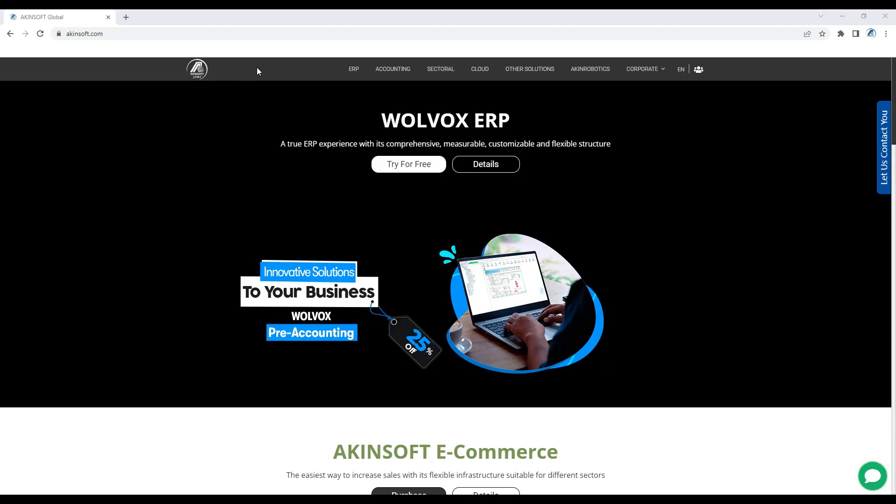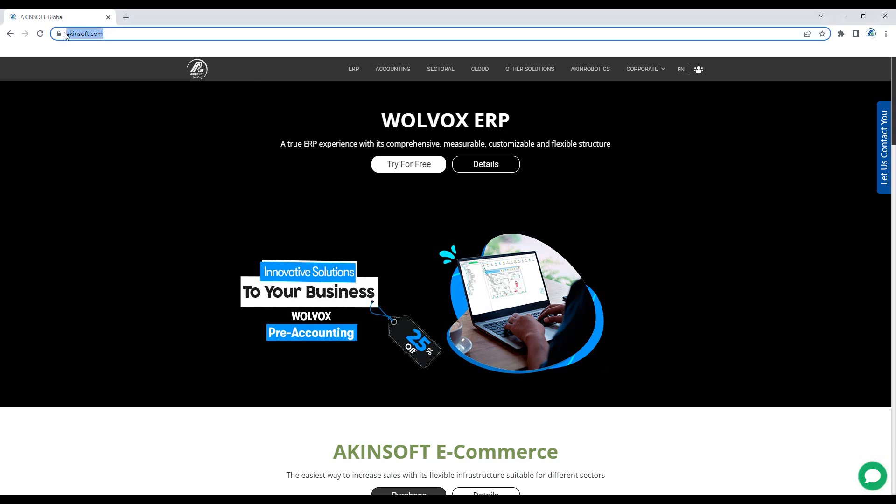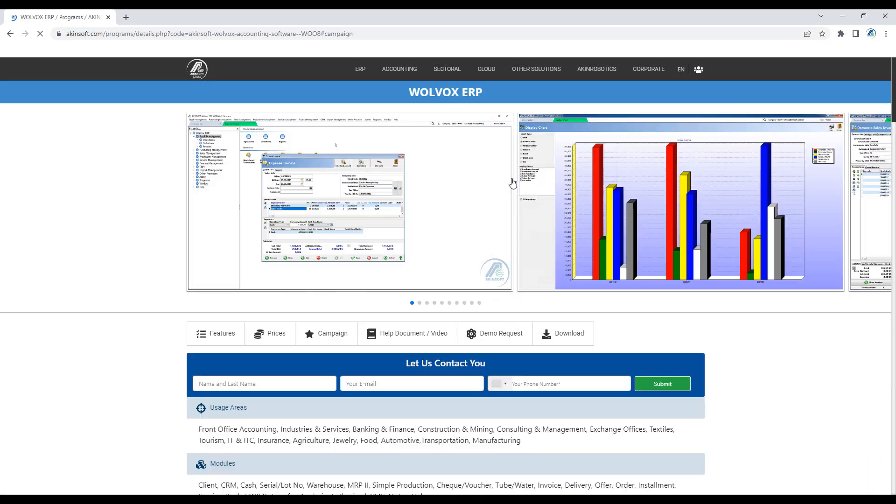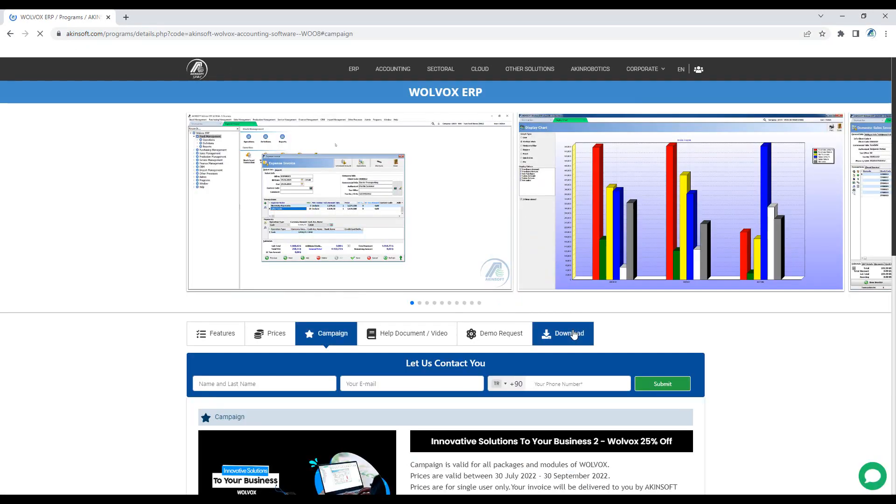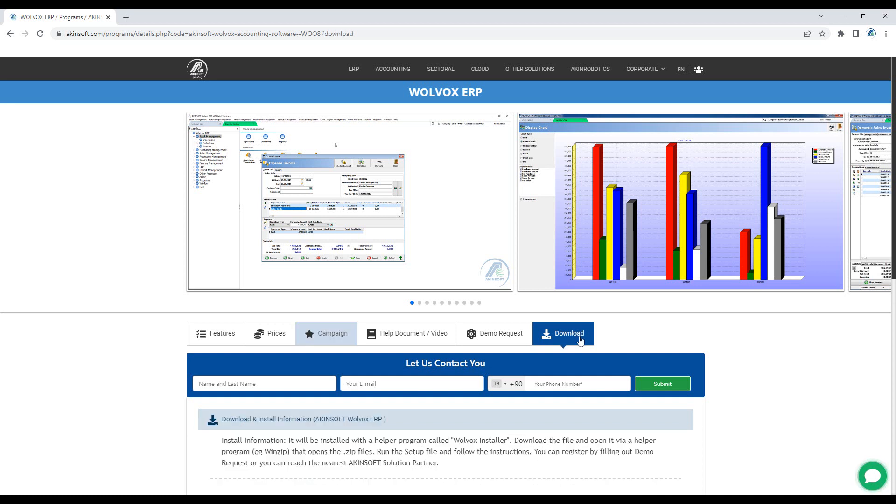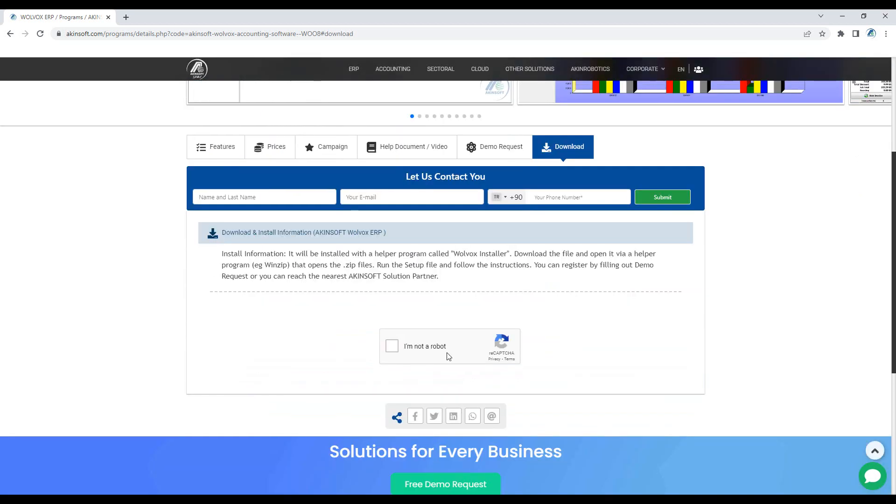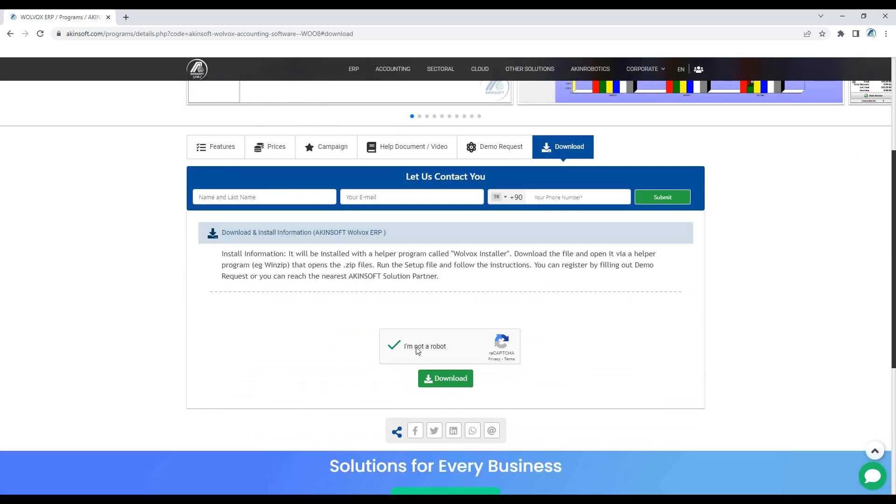Akinsoft Volvox 8 Installation Process. Open our website akinsoft.com to download and install Akinsoft Volvox 8 programs. Click on the Volvox ERP Details button, click the Download option, then tick the reCAPTCHA box and click the Download button.